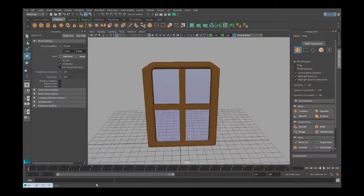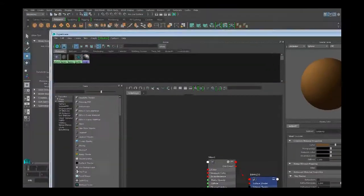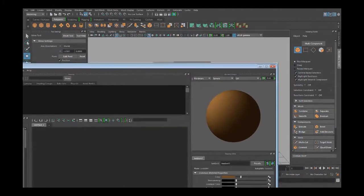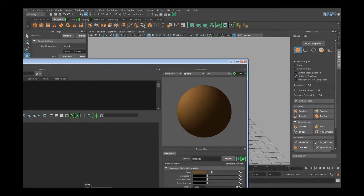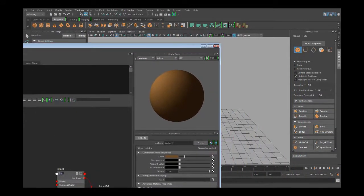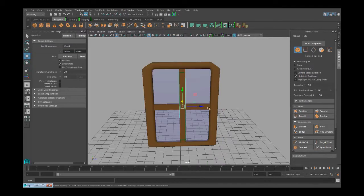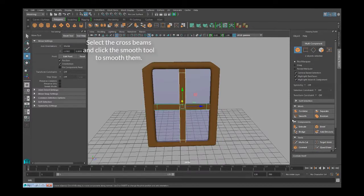Now that we have the basic texturing and modeling done, let's add a bit more detail. Start by smoothing your supports to give that nice matching look.